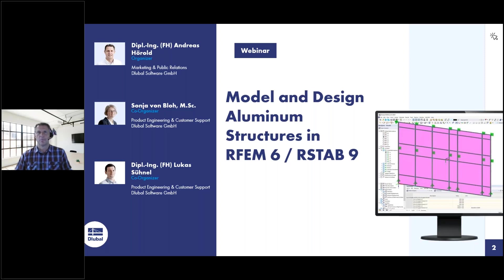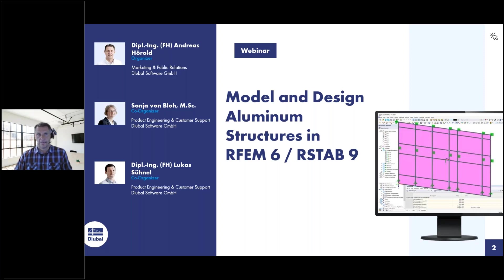My responsibilities include the Glubile website, the webinars, customer projects, and so on. I've been working for the Glubile software company for 12 years and I will be the moderator today. The presenter will be Sonja, and Lukas will help me answering your questions, but they can introduce themselves.